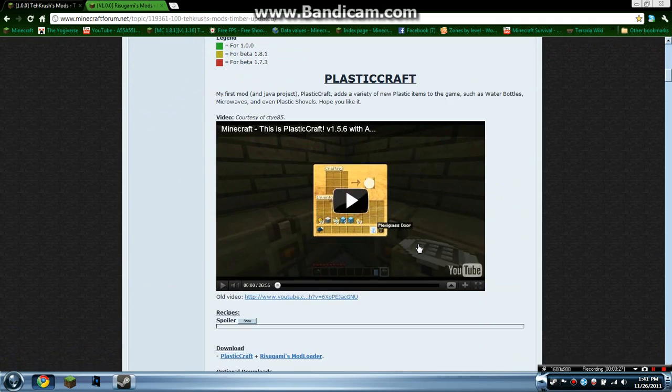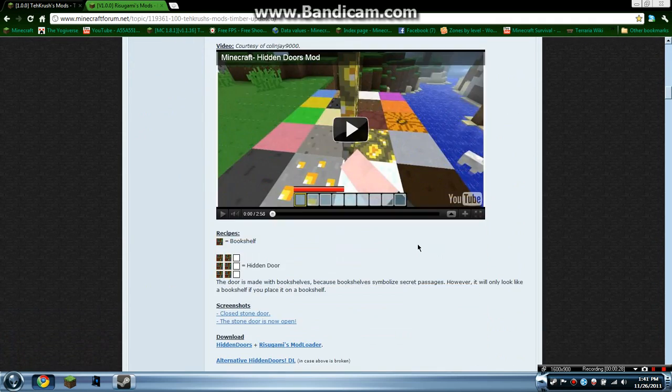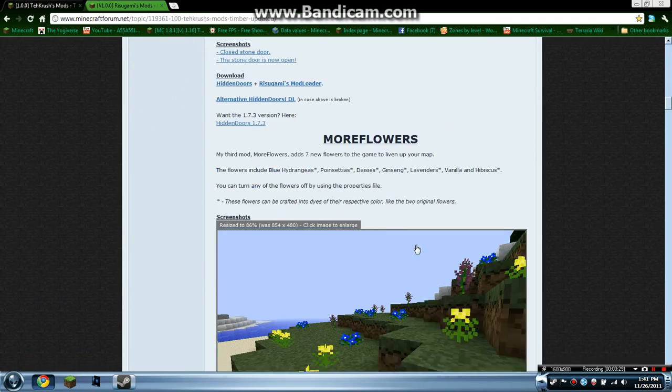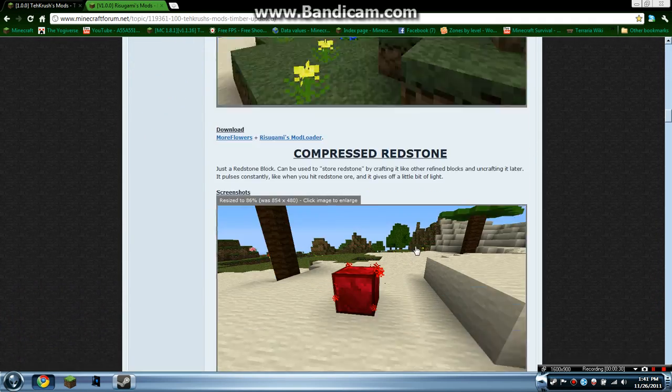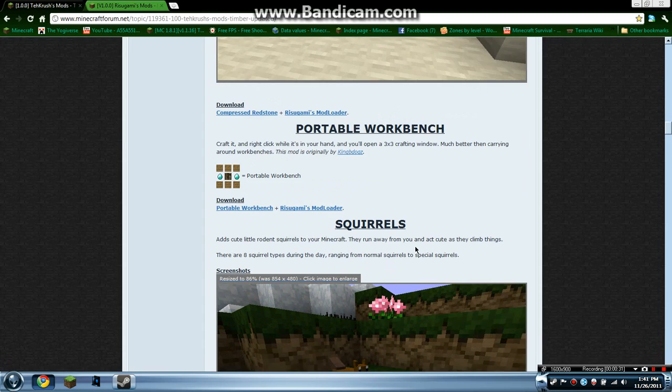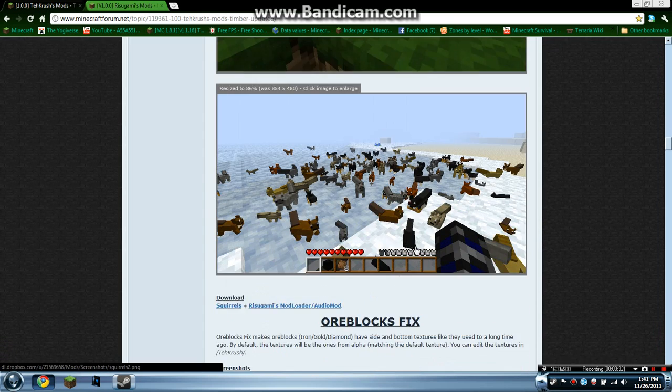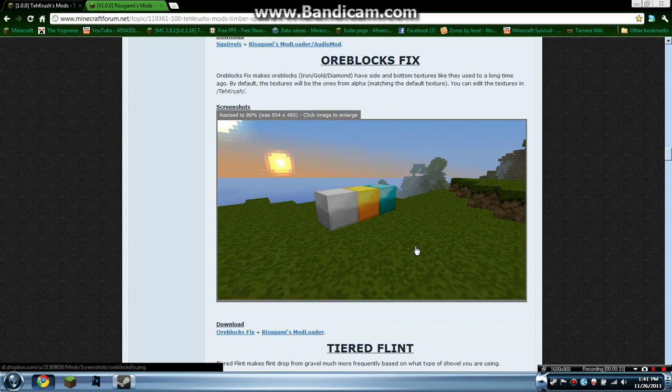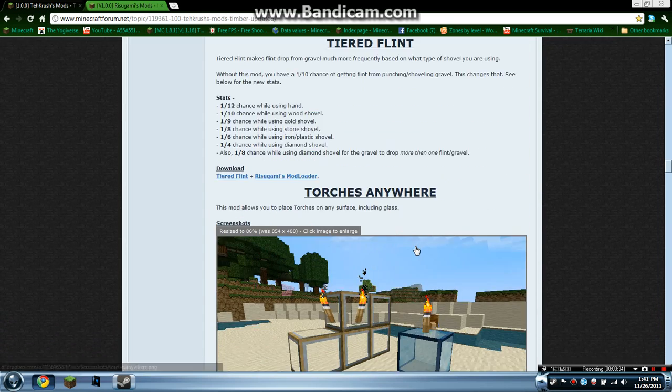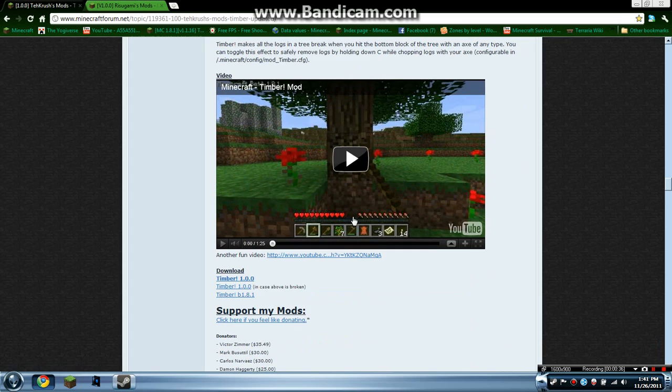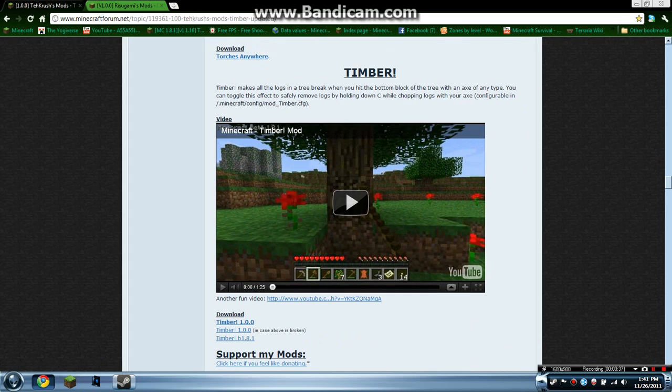So you scroll down until you find the Timber mod. As you can see, there's a lot of other great mods—scrolls, torches—and here we go. As you can see, Timber.